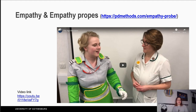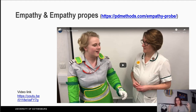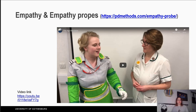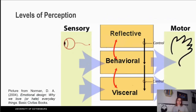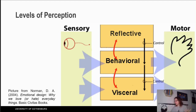Empathy is a skill. Many of us have it and some of us try to cultivate it. There is a video in the description where you can see a healthcare professional testing technology that makes her feel her body is older, so she can empathize with her patients. There are different levels of perception: the visceral level, the behavioral level, and the reflective level. The visceral level covers bodily feelings — how we touch, smell, and see something.